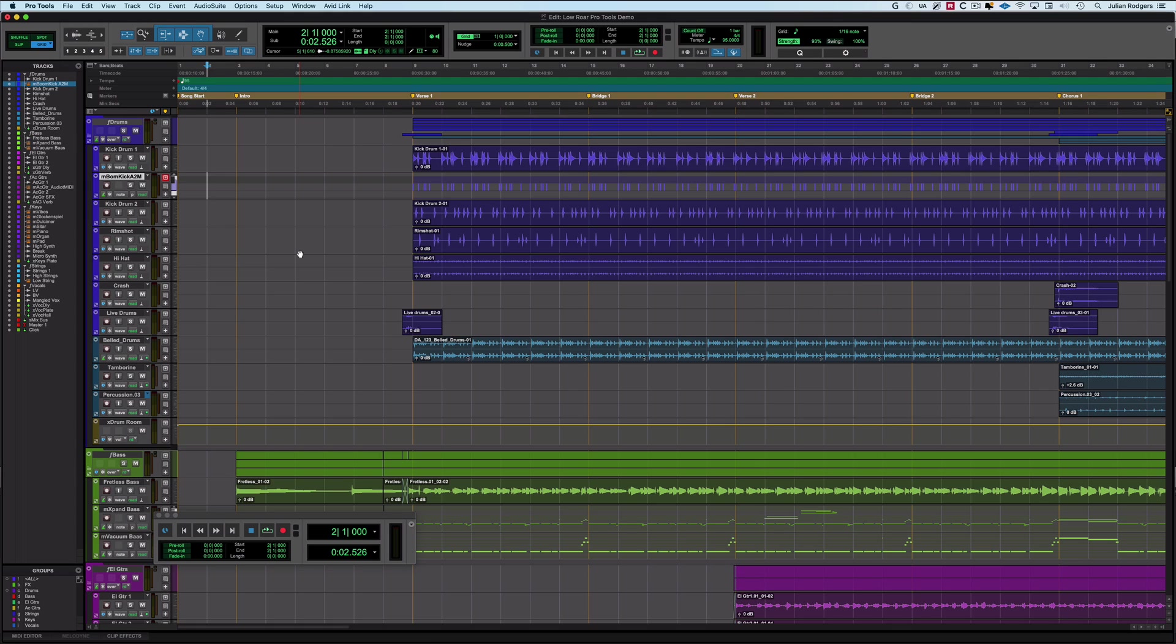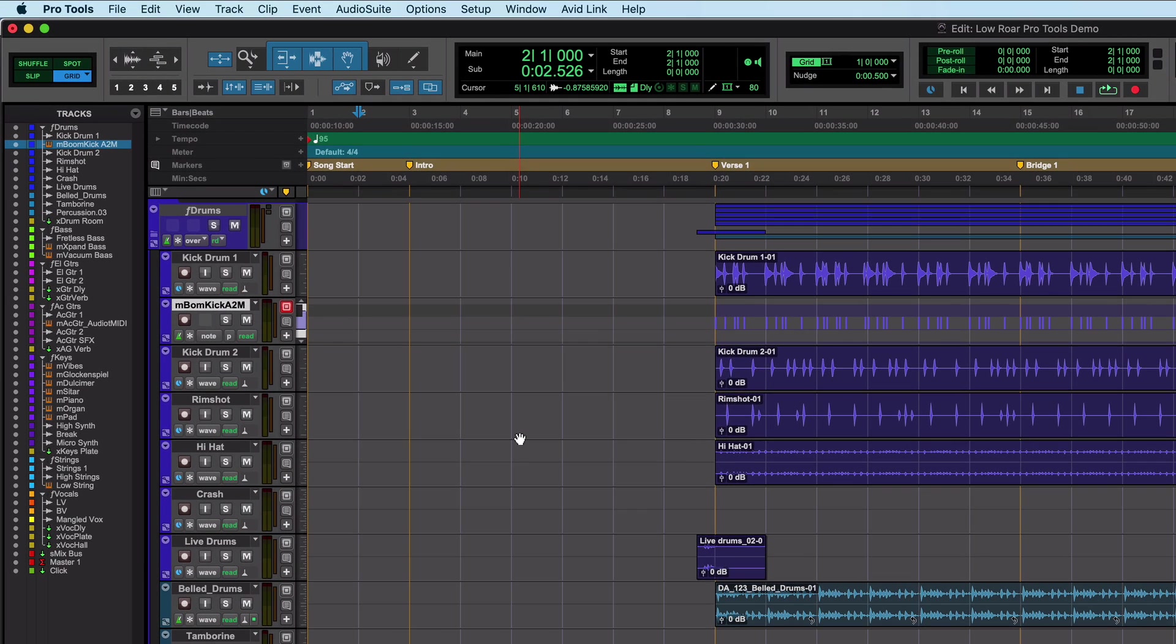Hi, this is Julian for Production Expert, with five things in the Pro Tools user interface that you may or may not recognize. I'm going to be concentrating on things that happen in the rulers up here, and there are some symbols and icons that you can see up there that you might not necessarily know what they mean.